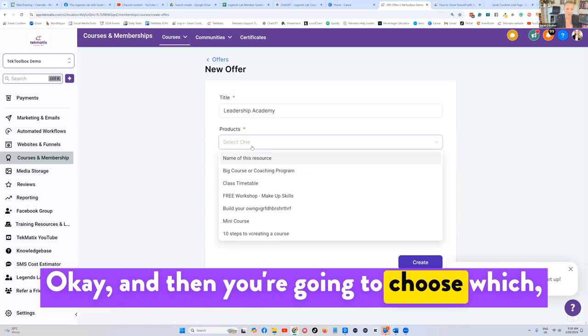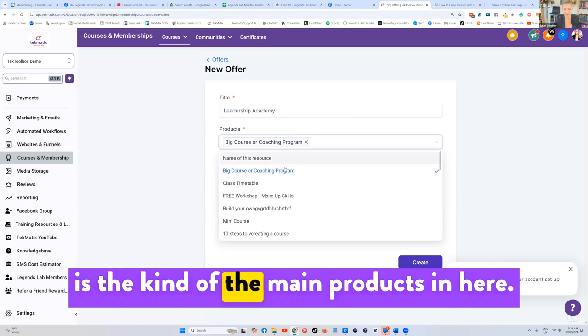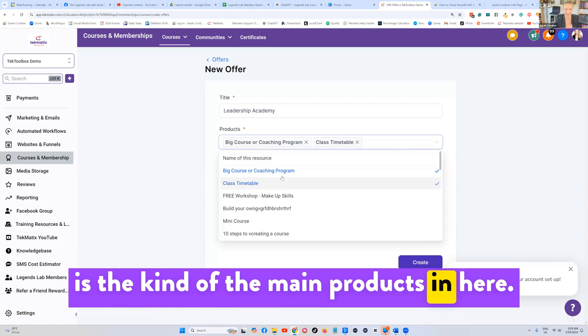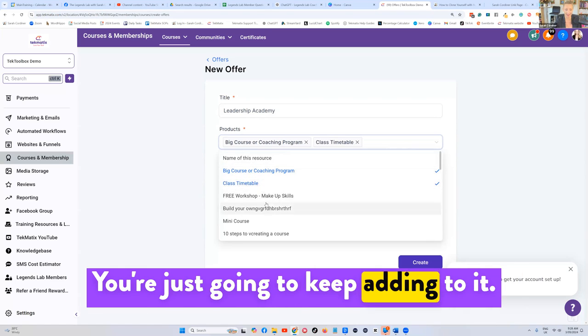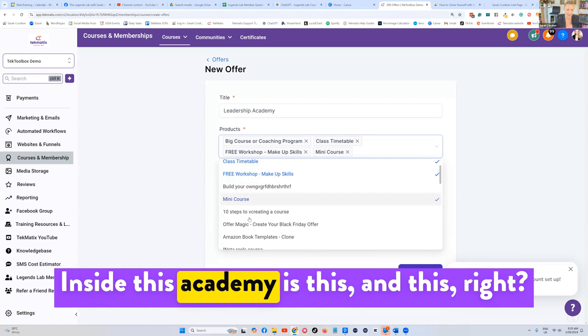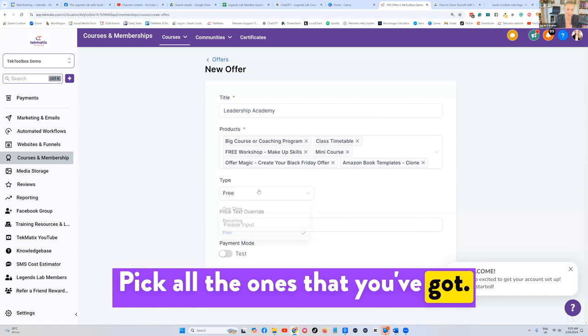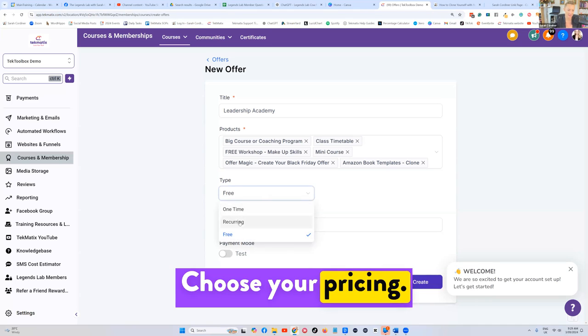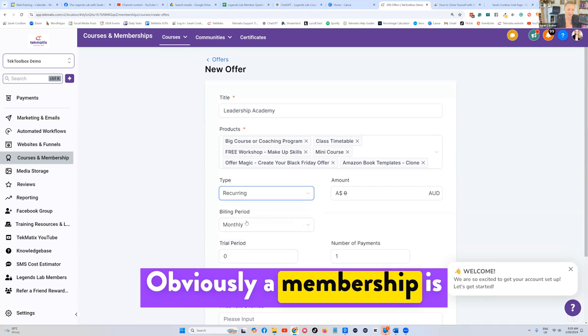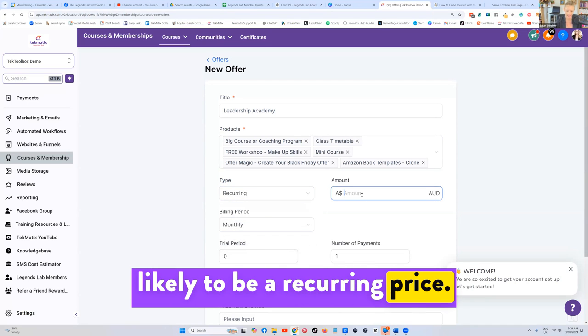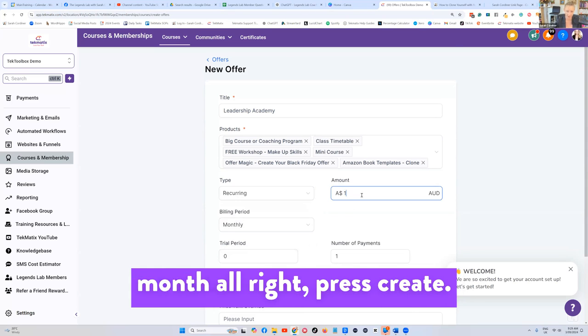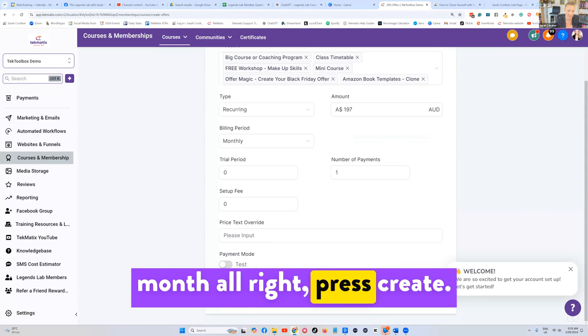Then you're going to choose the main products in here, you're just going to keep adding to it inside this academy. Pick all the ones that you've got. Choose your pricing. Obviously, a membership is likely to be a recurring price, a set price per month. Press create.